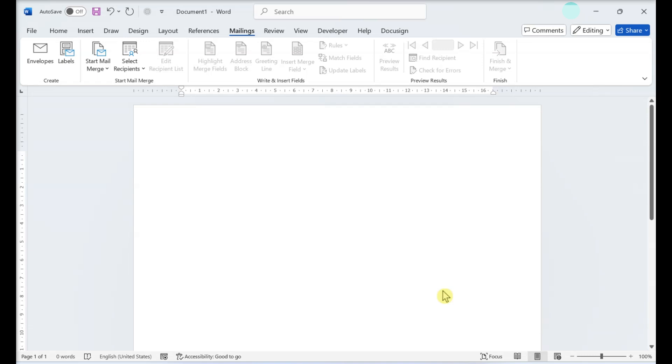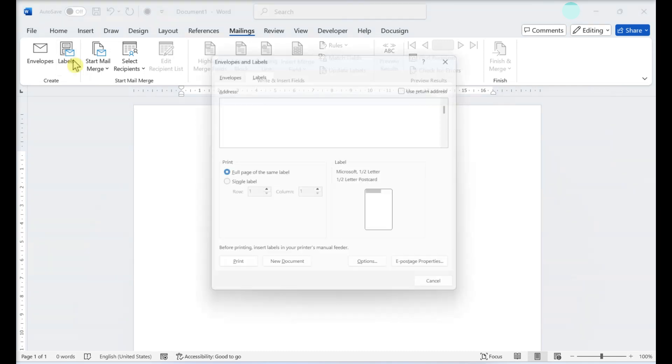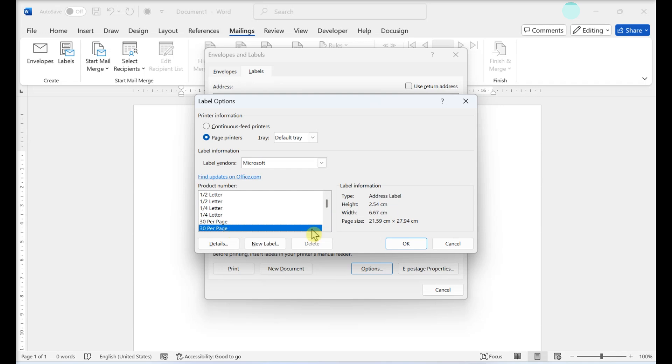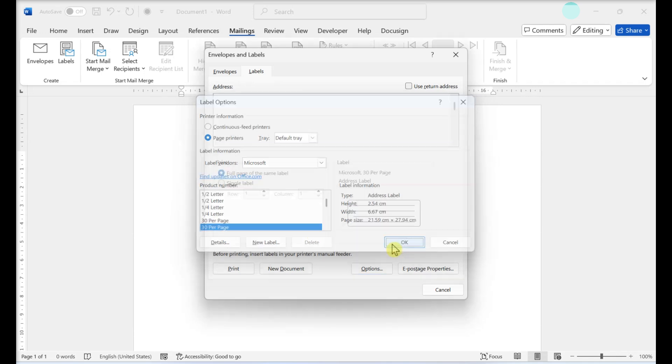Printing a sheet of different labels. Select Labels in the Mailings tab. Click Options. Choose your printer type and product information. Click New Document.